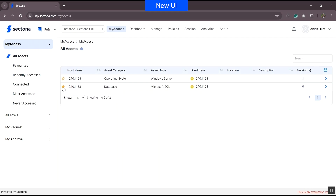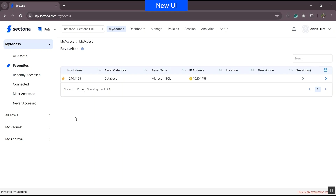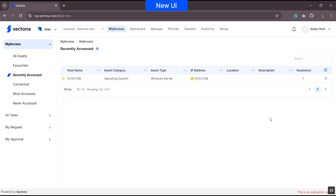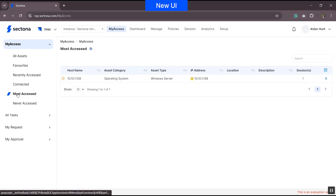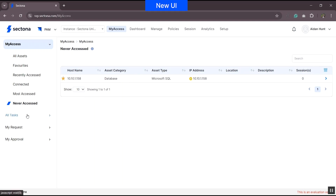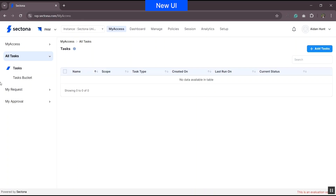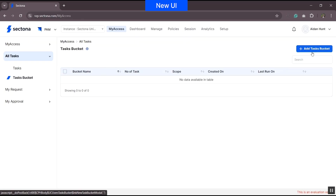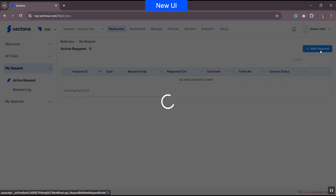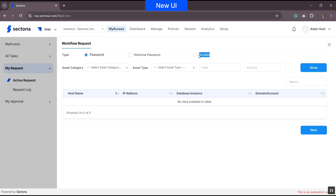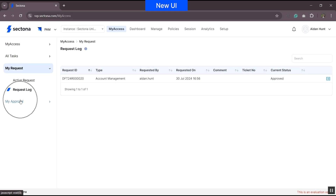You can also mark assets as favorites, so frequently accessed assets are visible under the favorite section. If you have multiple assets, you can view recently accessed assets, and any asset currently connected will be visible under the connected section. Most accessed and never accessed sections give information about asset usage frequency. Under All Tasks, the option remains the same except that task bucket is a separate subsection in the new version. Under My Requests, you can add requests related to password, historical password, or access, and any requests pending for approval will be visible under My Approval.